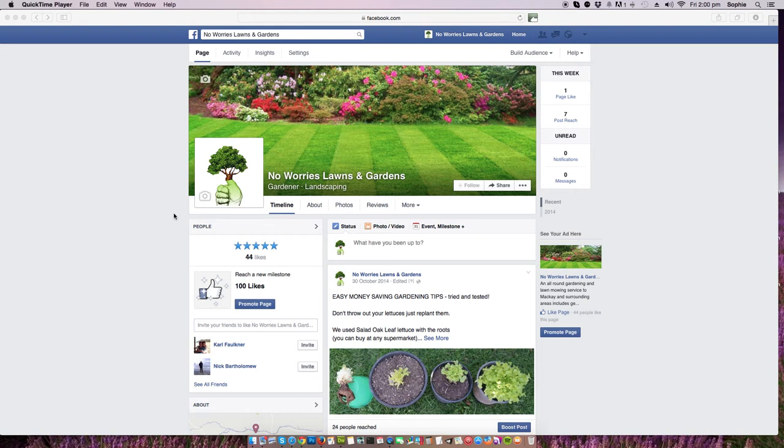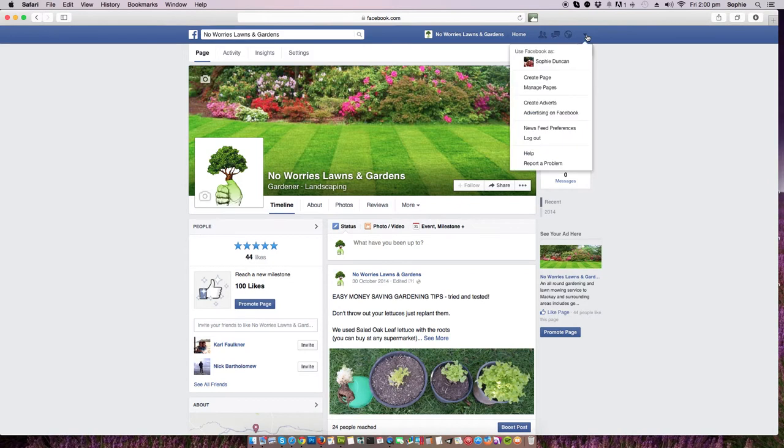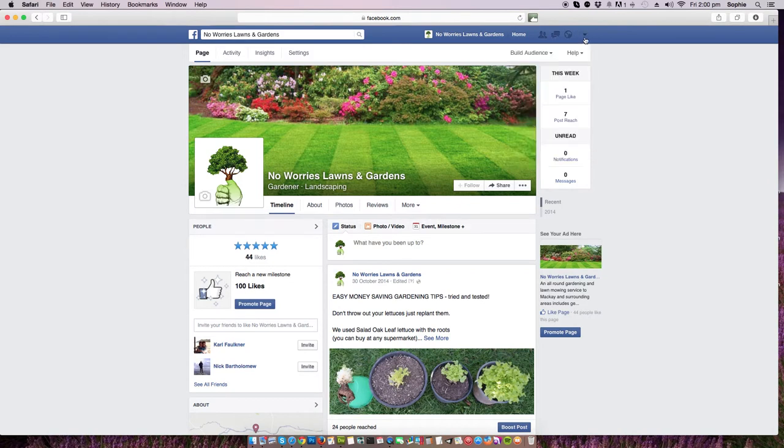To edit the page information on your Facebook business page, log in on your personal site, then click over here to use your Facebook as your business page.